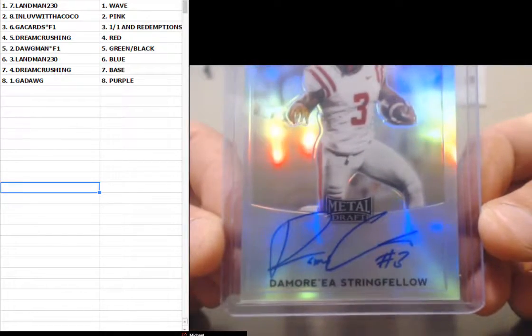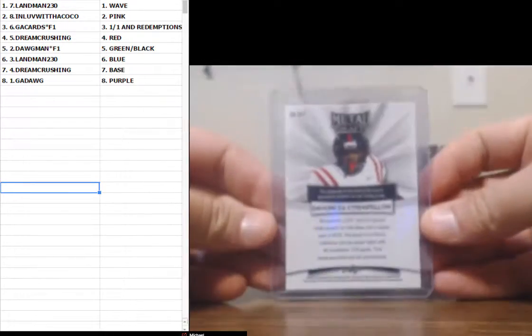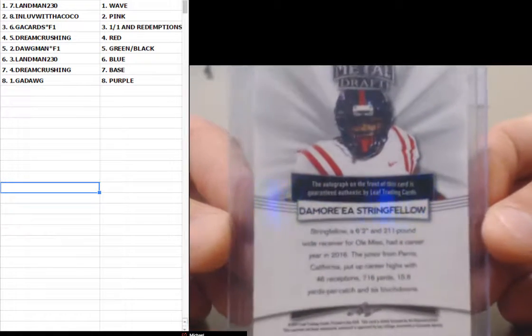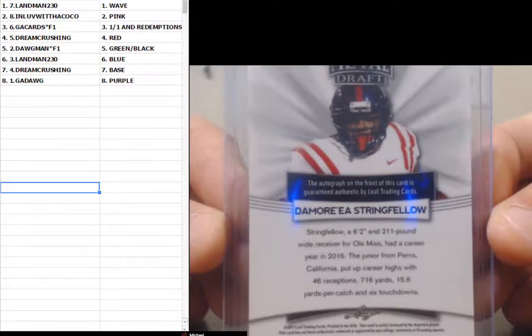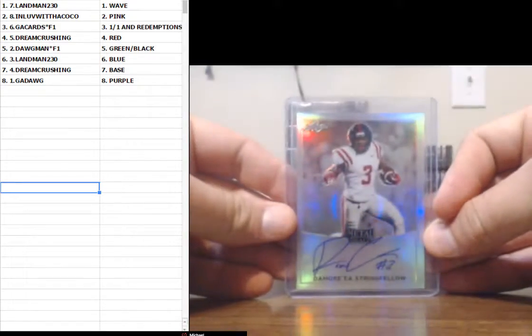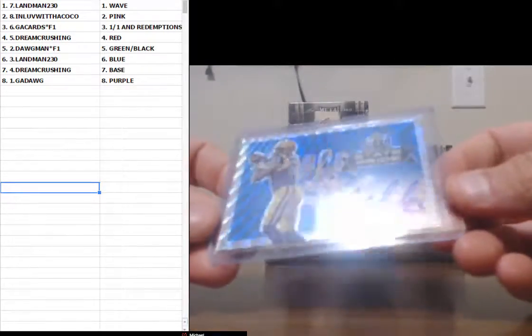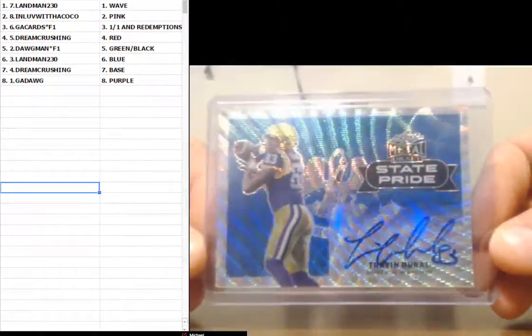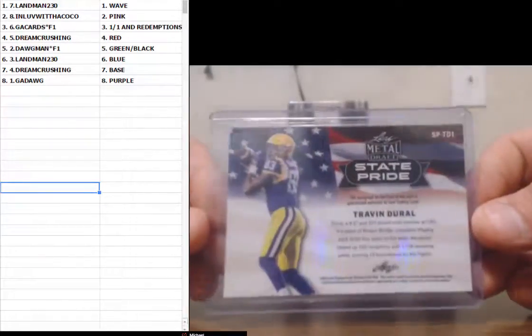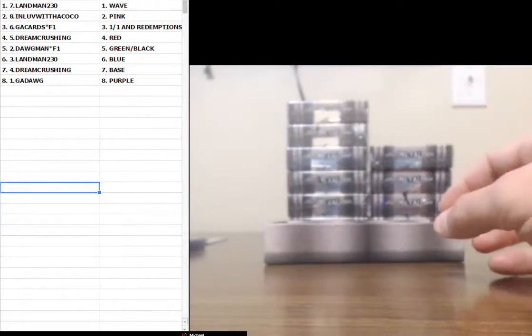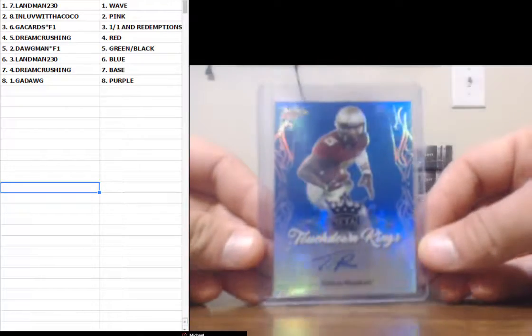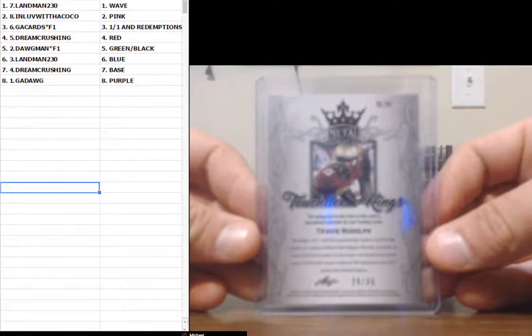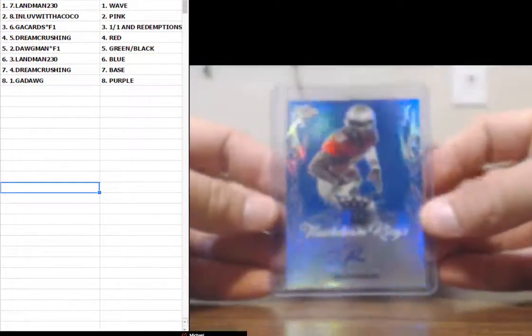Demora Stringfellow. Trayvon Darrell, LSU. That is a wave card. Travis Rudolph Blue. 29 of 35.